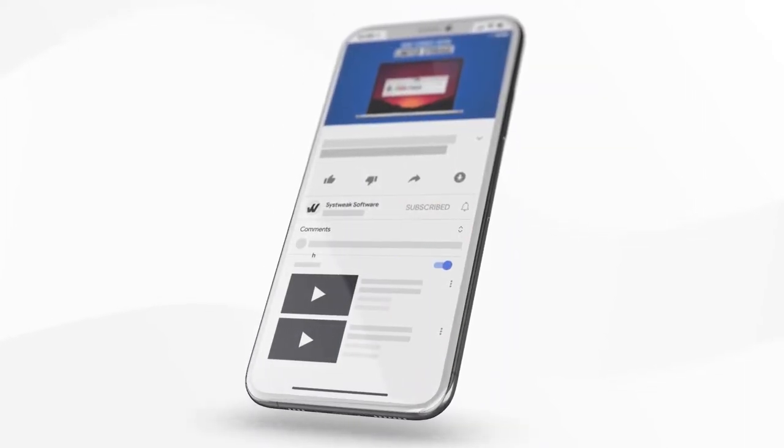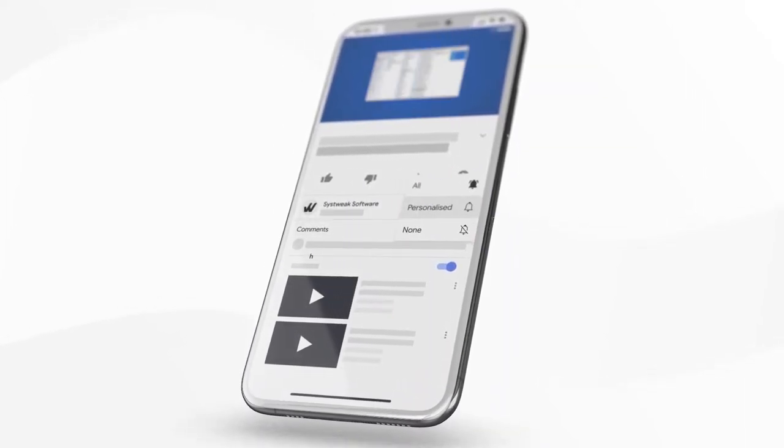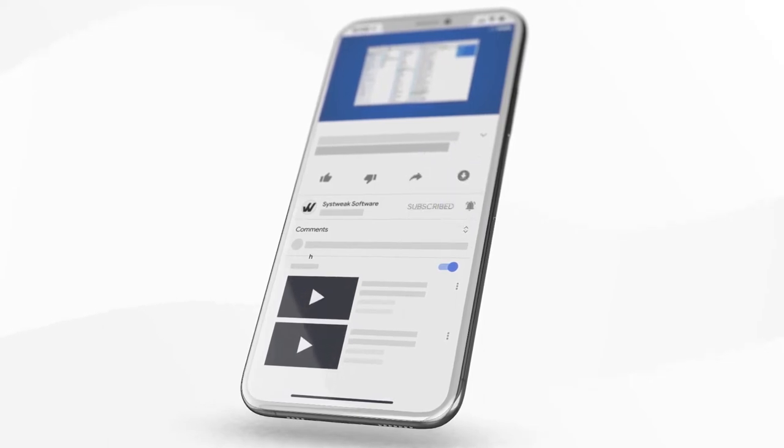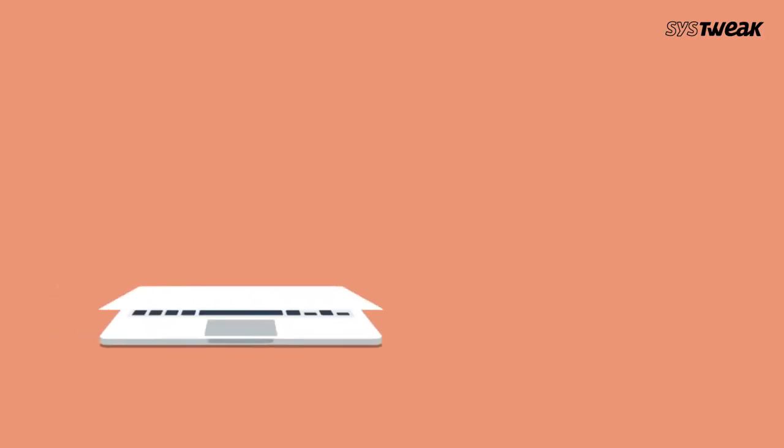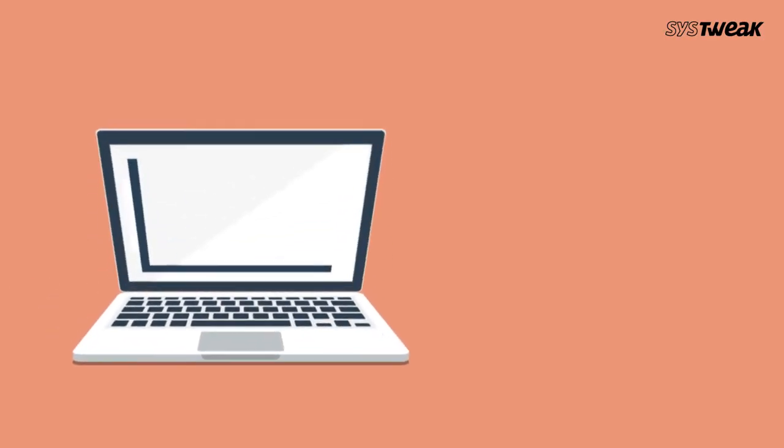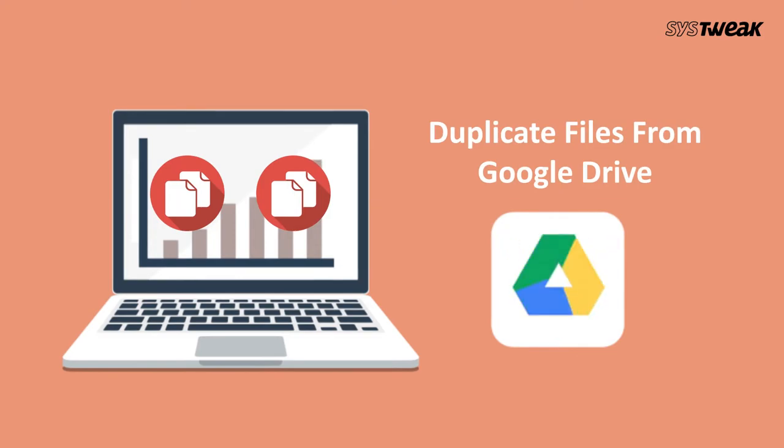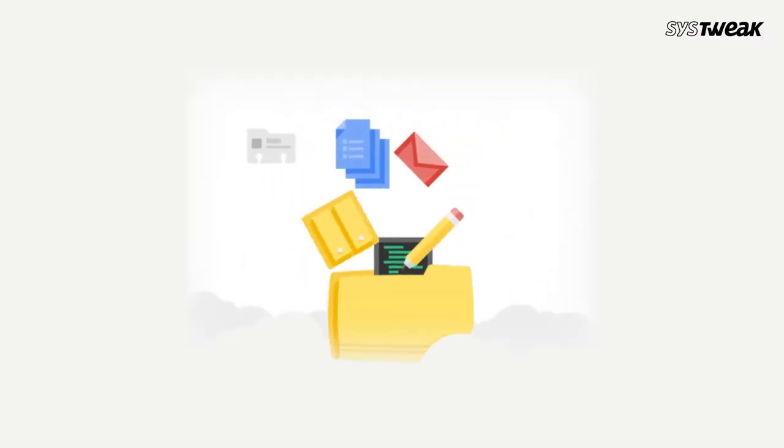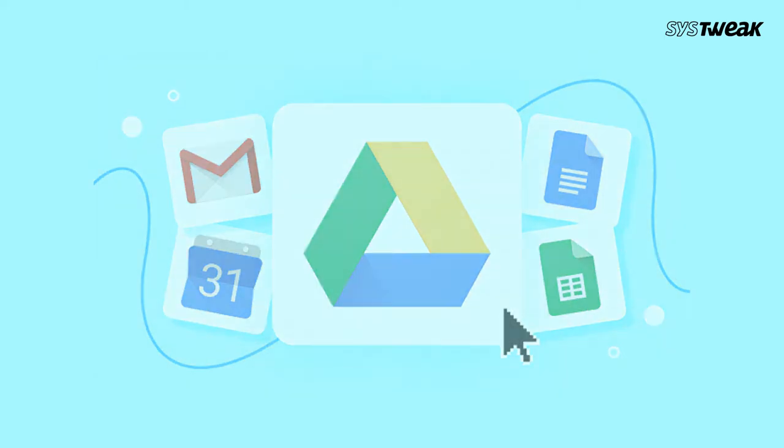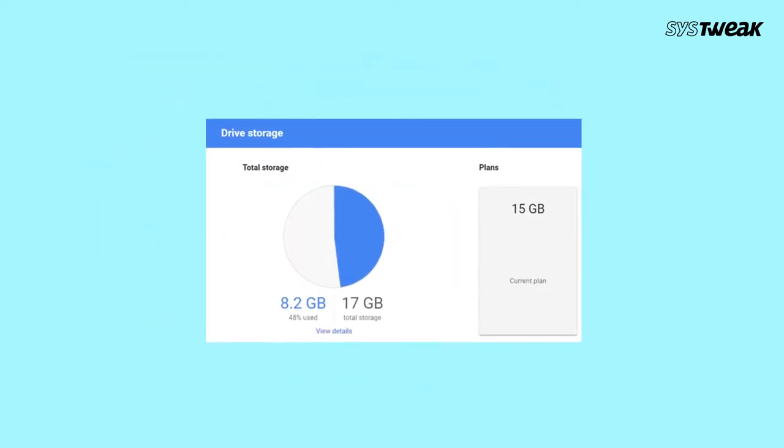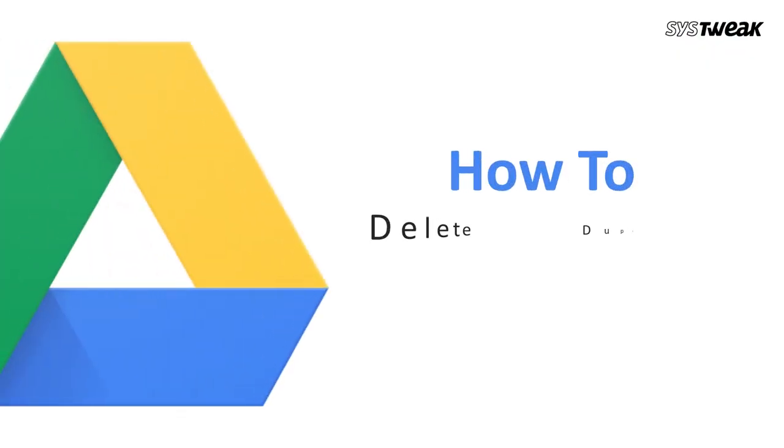Subscribe and press the bell icon to never miss an update from Systweak. If you use Google Drive on a daily basis, the number of duplicate files you have and the space these files take will surprise you. But do you know that there is an easy way to free up space on Google Drive?